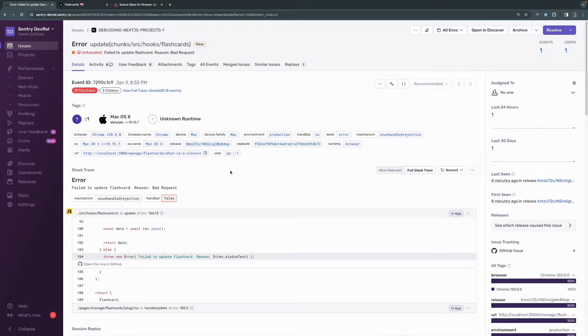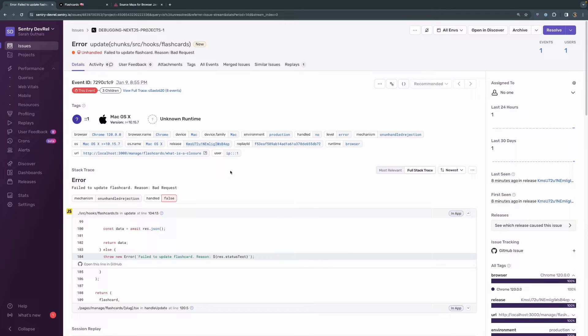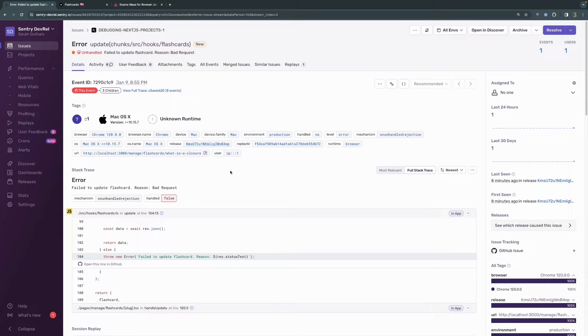This is the next video in the debugging your Next.js projects with Sentry series. In our last video, we installed Sentry into our project and we got it up and running and made sure that we could see an error happening live in the Sentry dashboard.